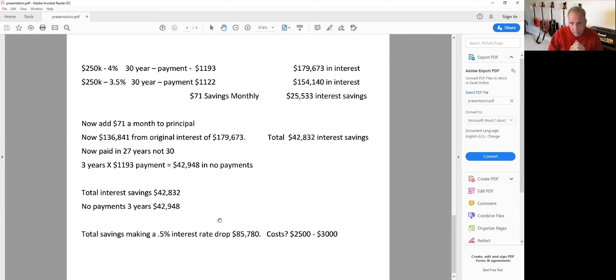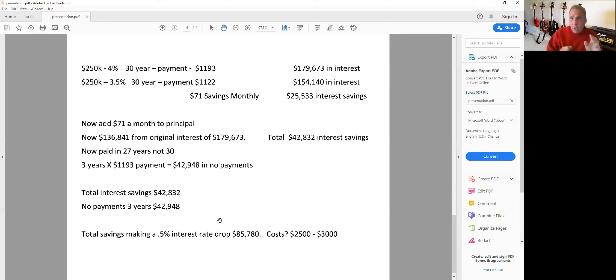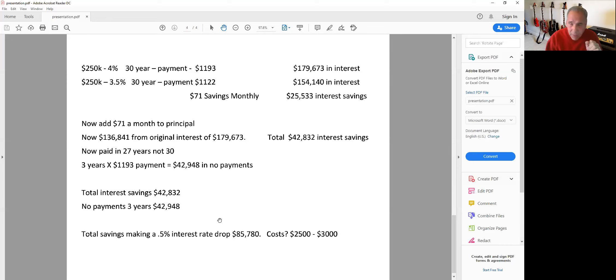Remember, the short game - $71 a month may not be a lot, but over the long haul, it really reaps the rewards. Remember, it's very difficult to get rich quick, but it's pretty easy to get wealthy slow.